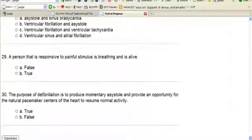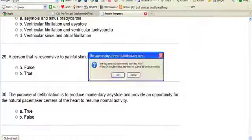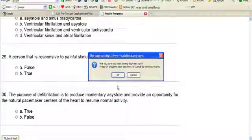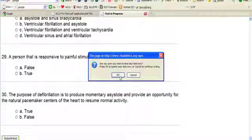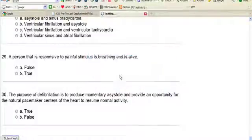Once you've completed your exam, click Submit and you'll get your results immediately.